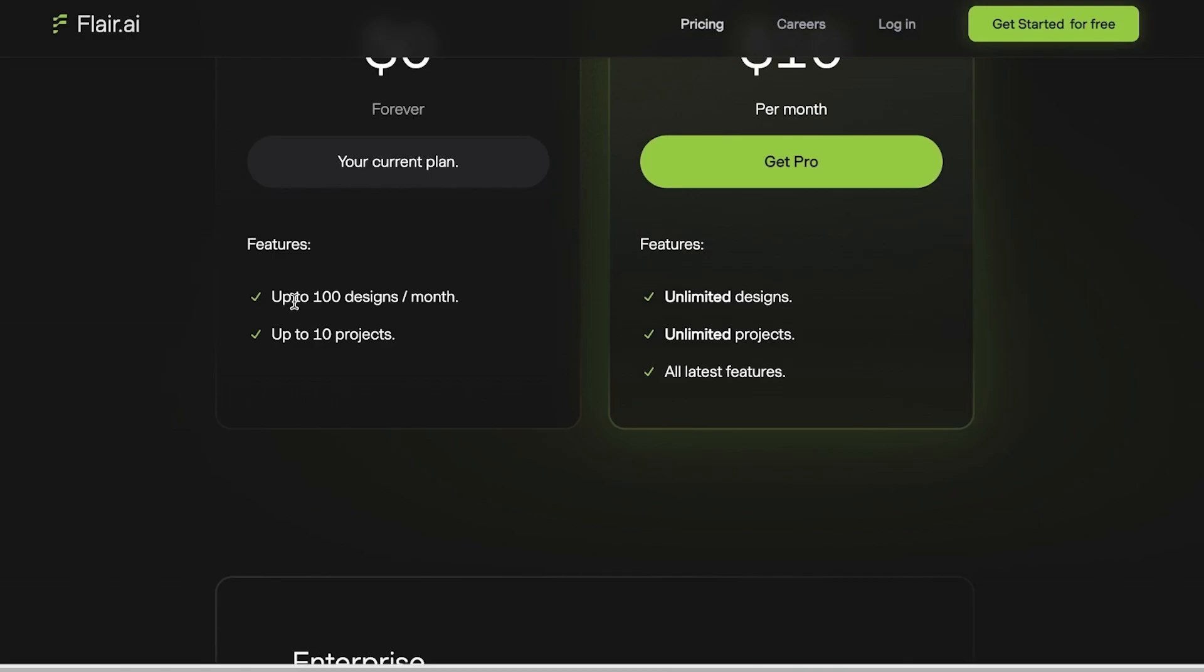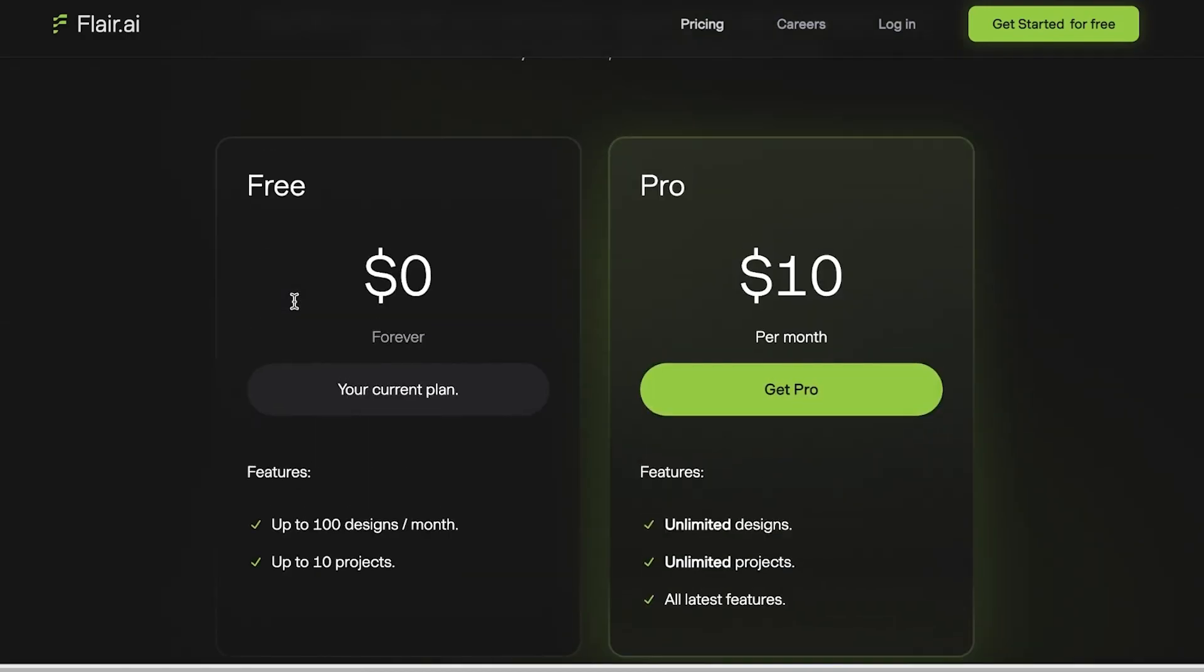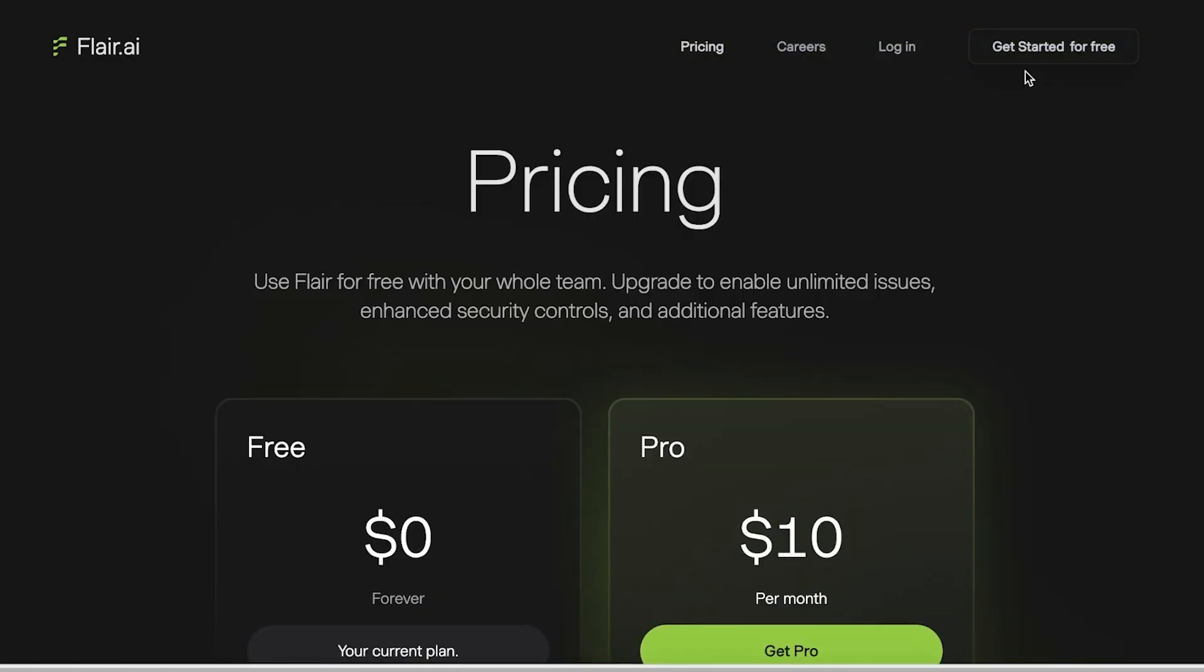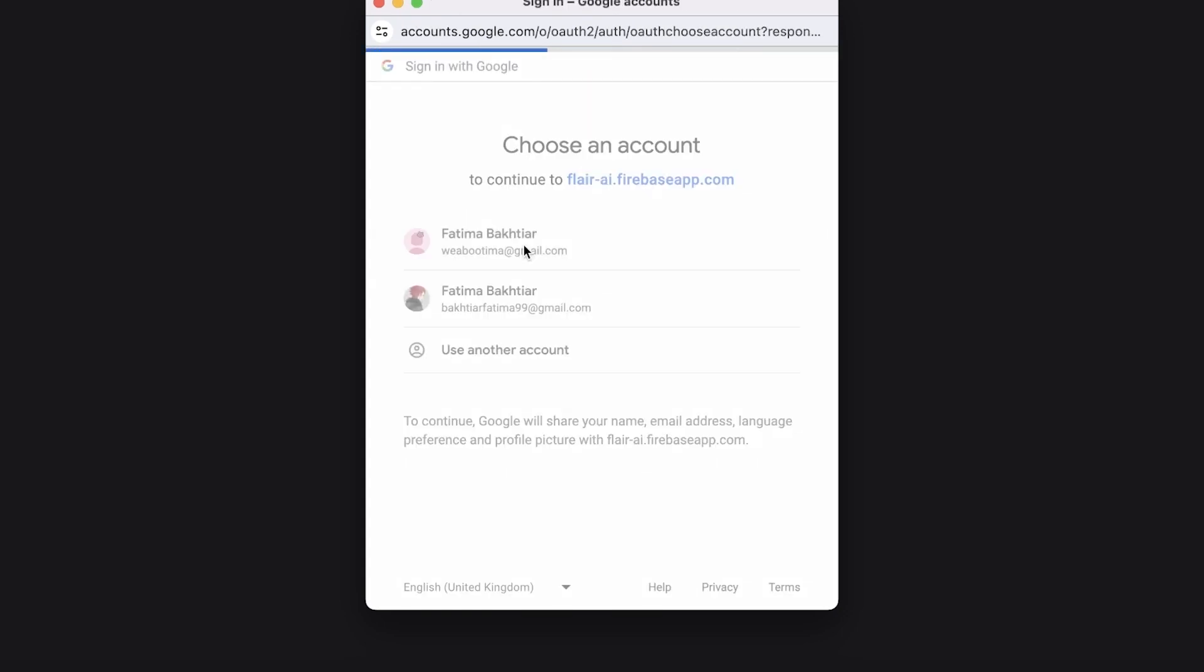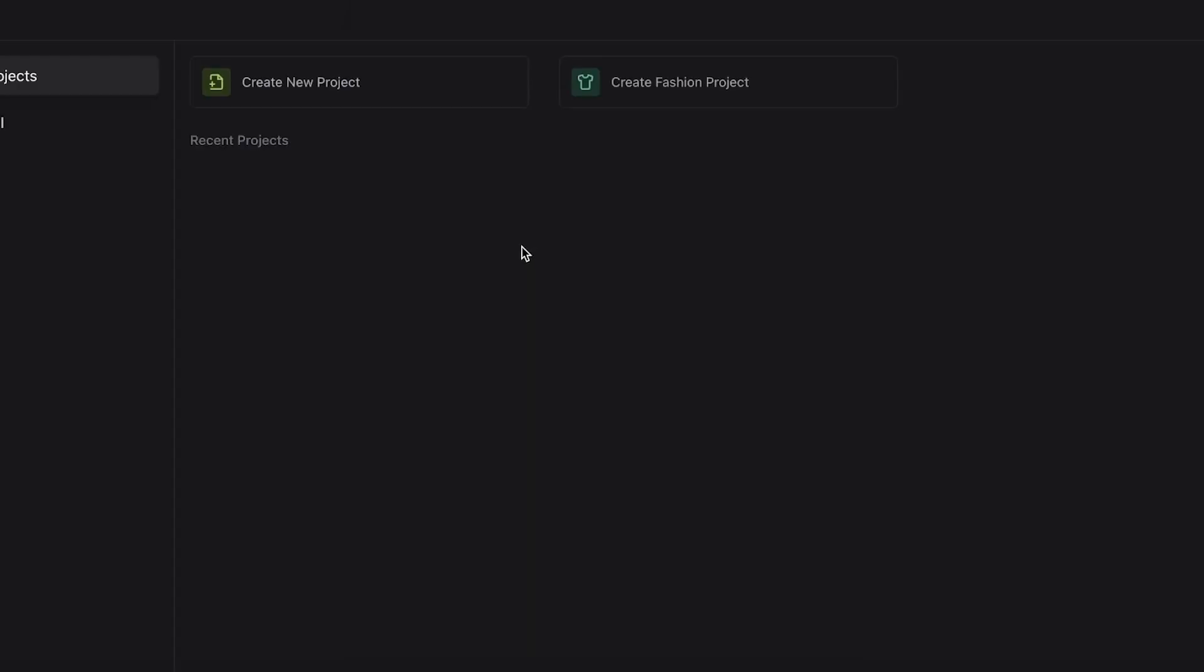To get started, simply click on 'Get Started for Free' on the top right. Once you do that, you can proceed with your email address or choose to sign up with Google as well. I'm just going to sign up with Google and select my Google account.